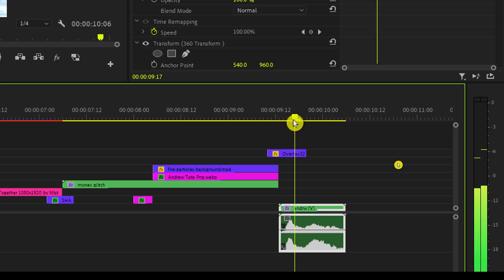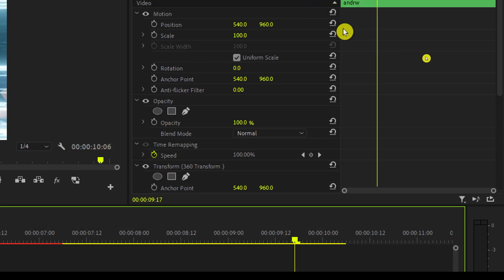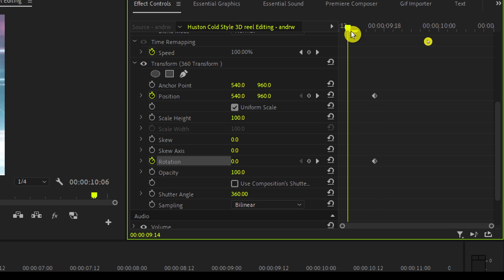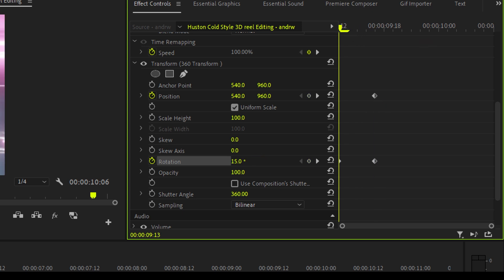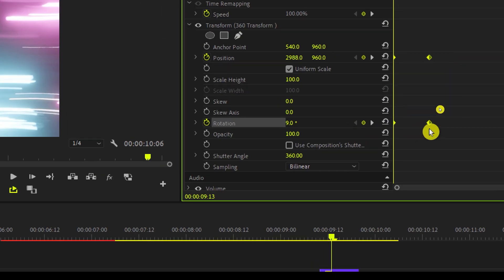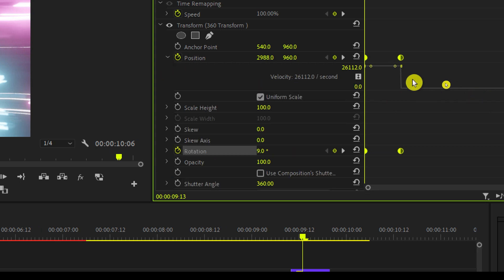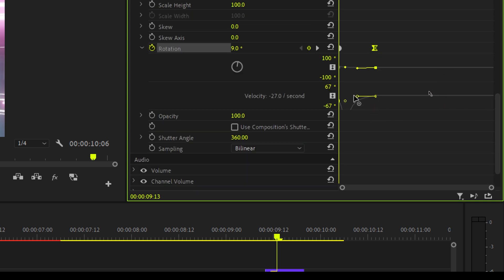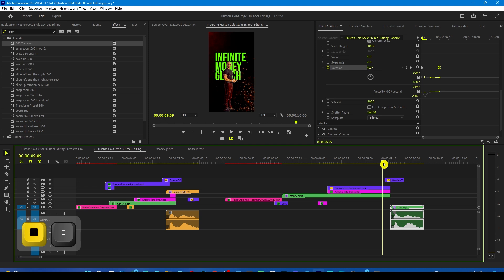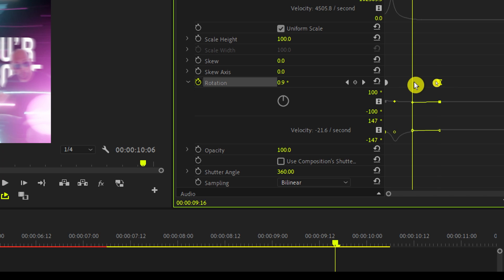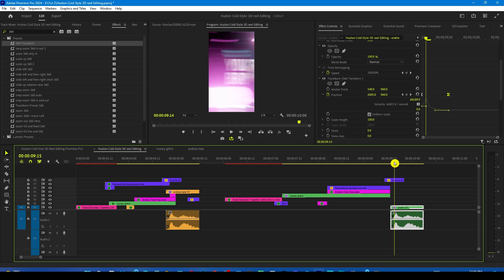Move your playhead to where the content comes in, go to the Effects Control panel, add one keyframe on Position and one on Rotation. Then move your playhead to the beginning and change the rotation to something like 8 or 9 degrees, and move the position out of the frame by adjusting the X position. Select all the keyframes, right-click, Auto Bezier, and reshape the graphs by grabbing the handles — do the same for the rotation as well. If the animation comes in too early, increase the spacing between the rotation and position keyframes.